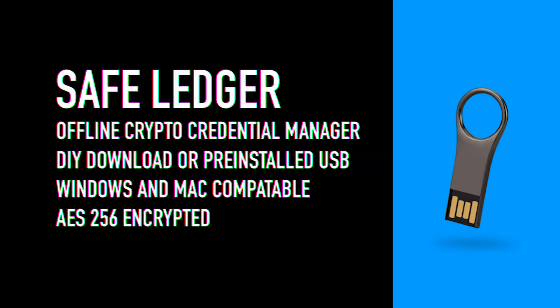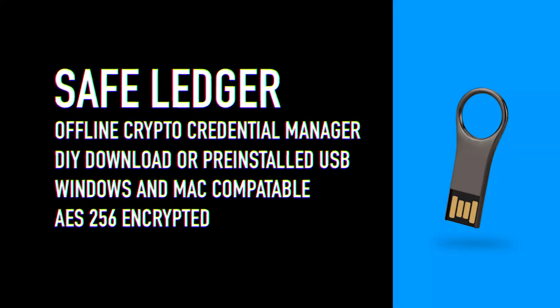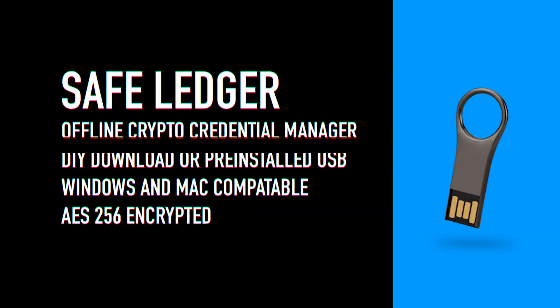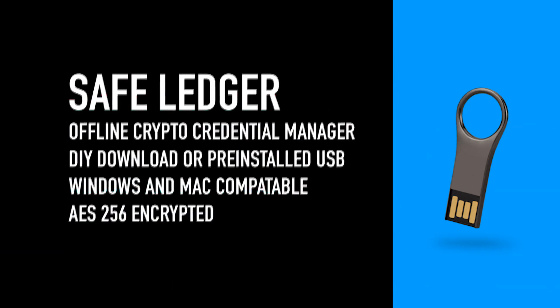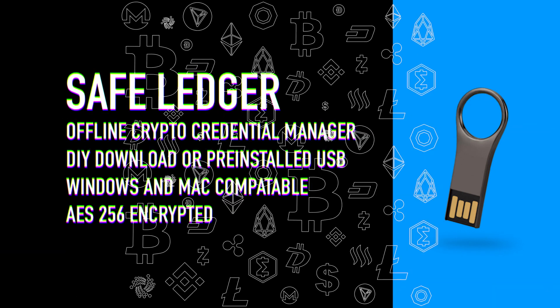Seed phrases, passwords, private keys, and whatever tidbits about your favorite coin can be stored securely.